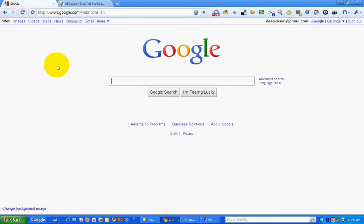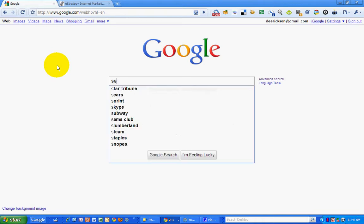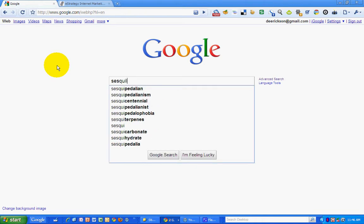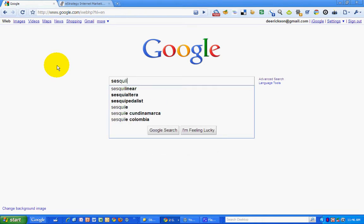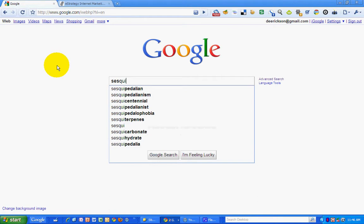So I'm going to try it out by typing in one of my favorite words, there we go, sesquipedalian.